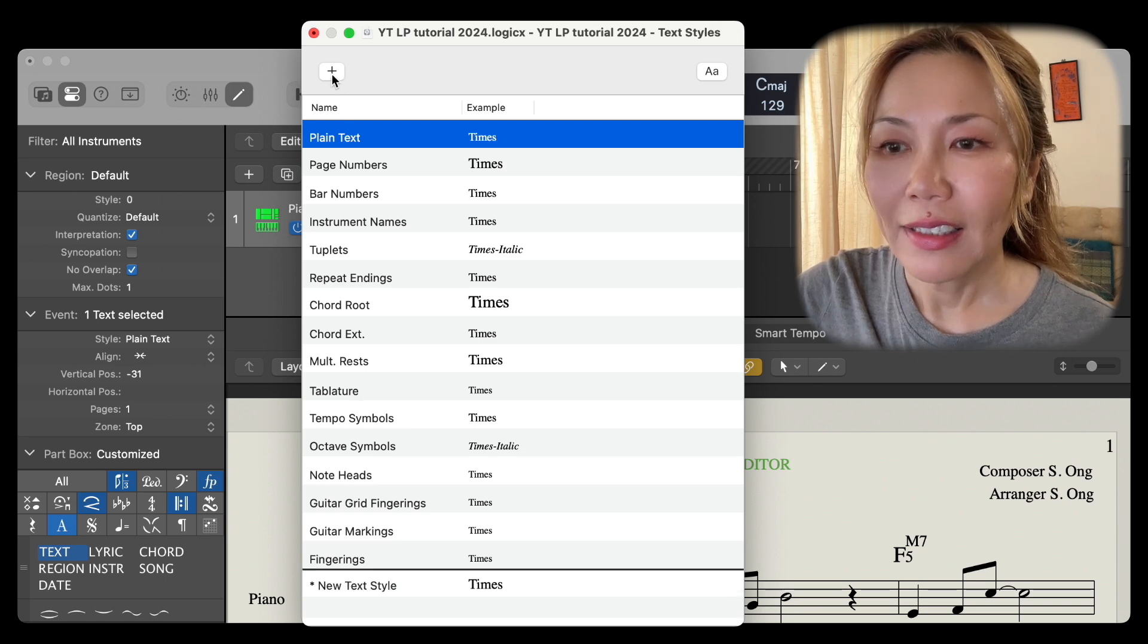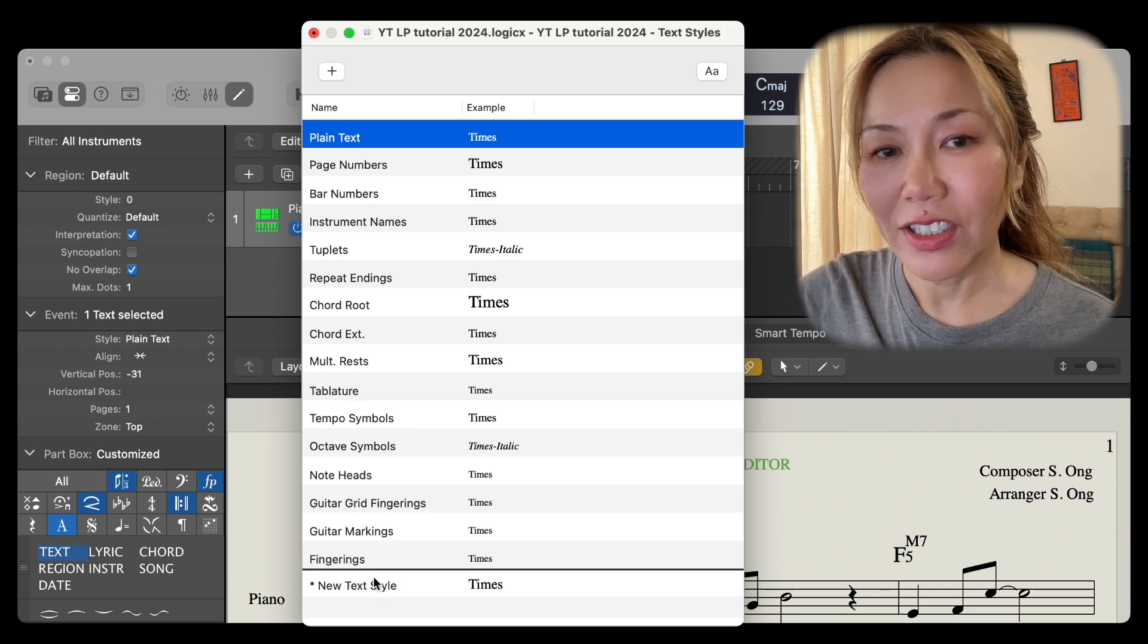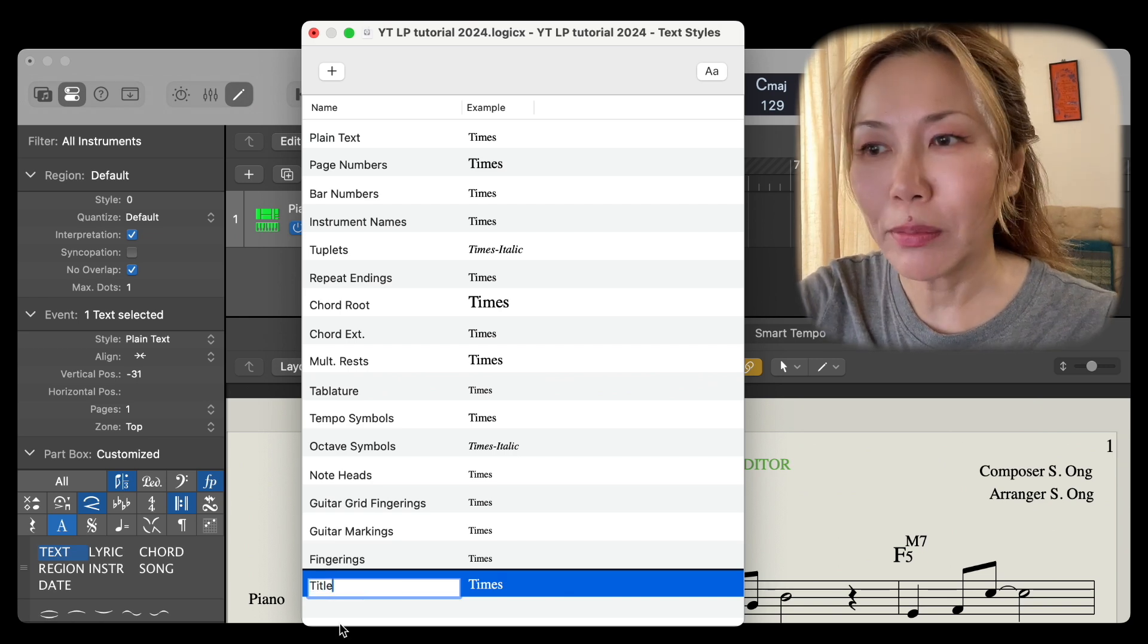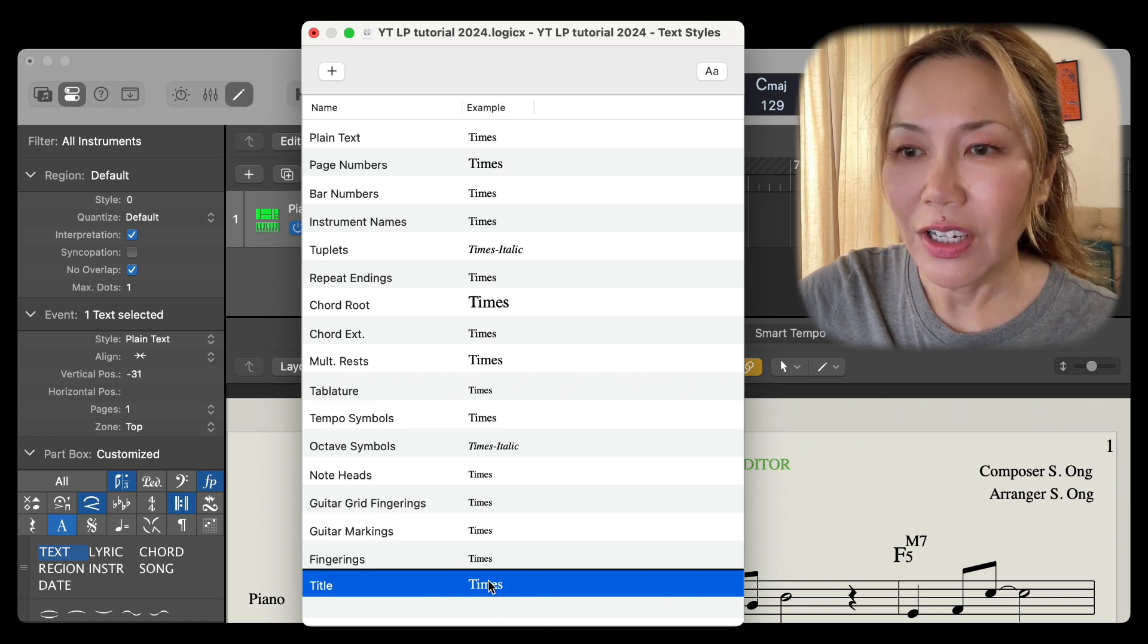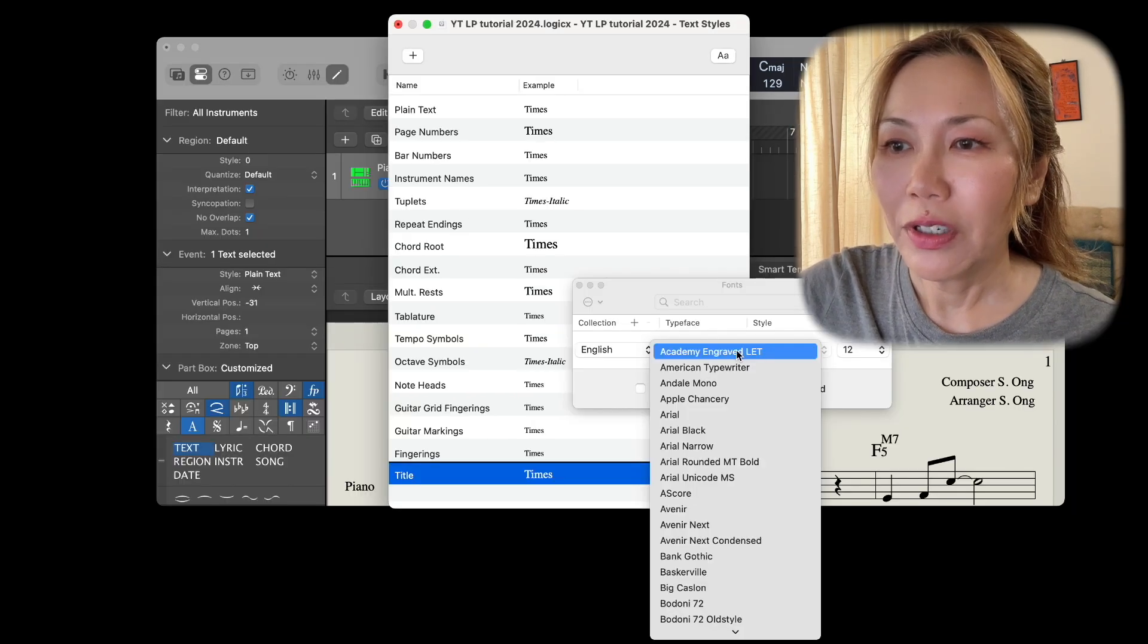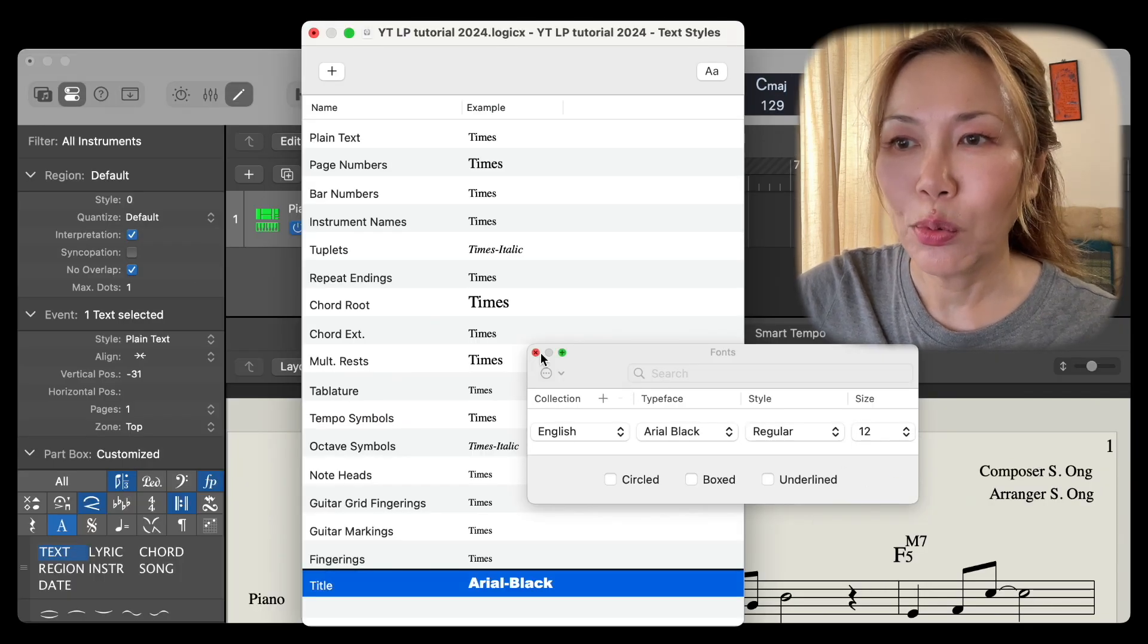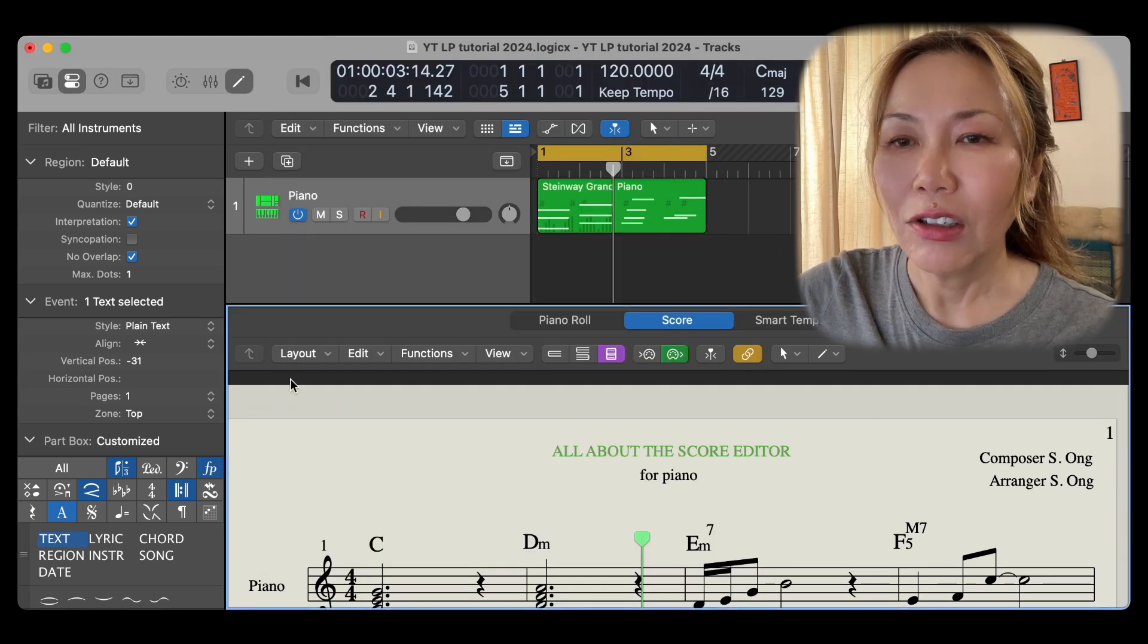We add a new label or text style and we'll call this title because it's going to be applicable to the title of my song. Change its characteristic. I want Arial black, regular font size 12. That's done.